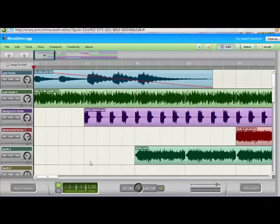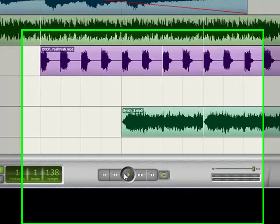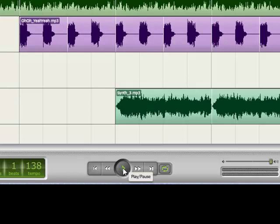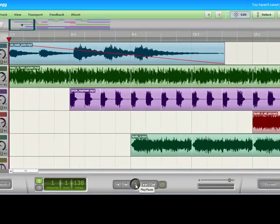After a short delay while Miner loads, you'll see this screen. This is the Miner sample file, and if you click the play button down here, you'll get a sense of how the tracks work together. Let's listen for a few moments.